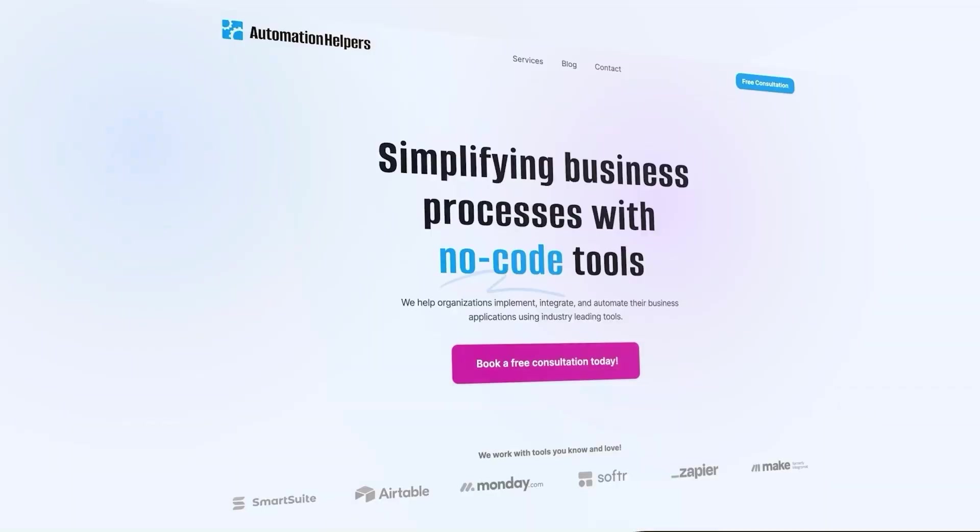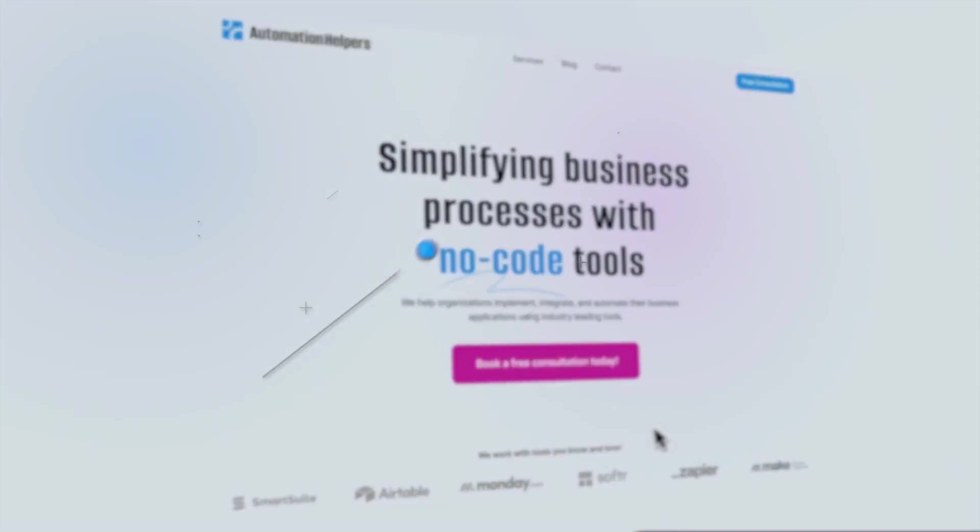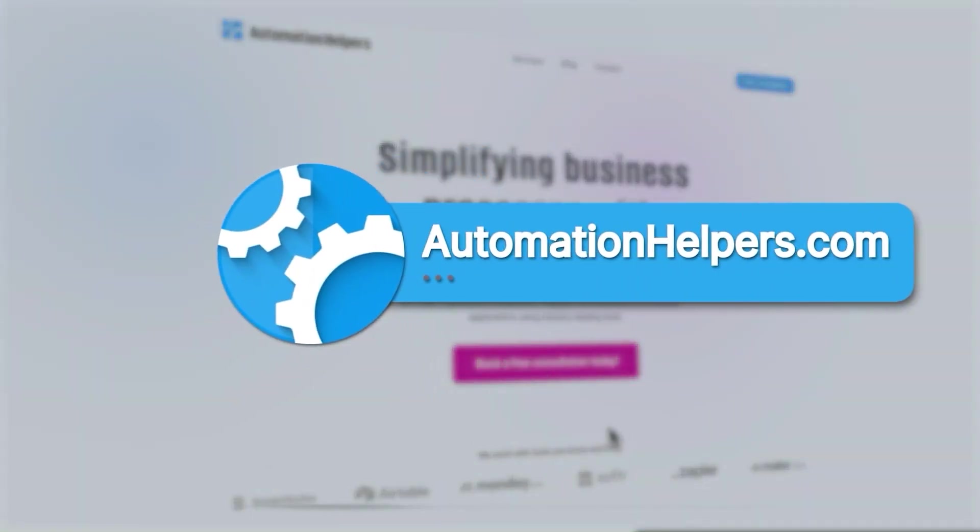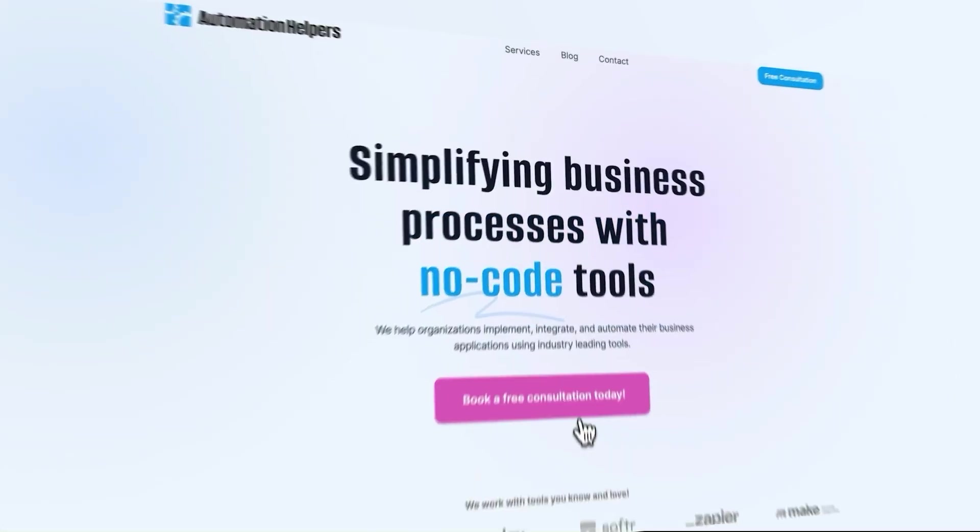If you need help automating parts of your business, don't hesitate to reach out to us at automation helpers.com. Our team of experts are offering a free 30 minute consultation. So book yours today.